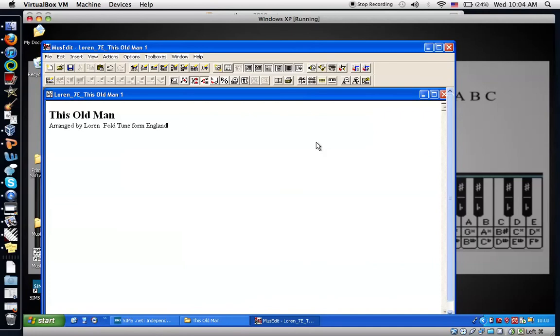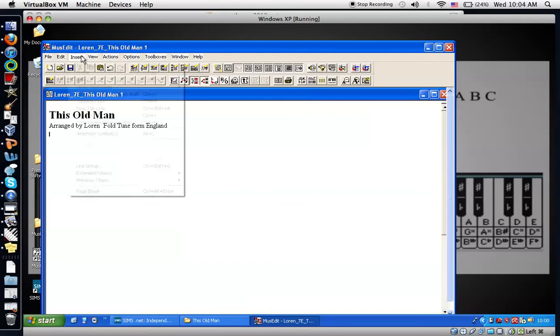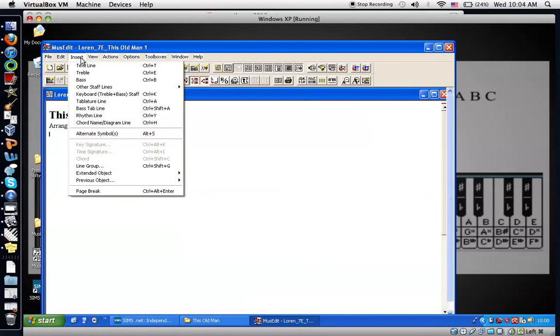I'm going to space down again adding one more text line. Then it's time to insert the chord symbols. Remember these are the icons or the buttons for inserting. You can also do it through the insert menu. I'd like to insert next a chord line.